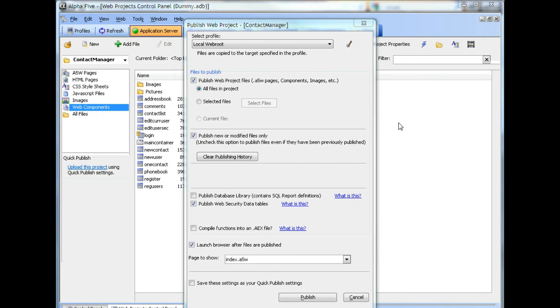In this video, we'll examine some of the features of the Contact Manager project template. We begin by publishing the project. We select all files in project, we select to publish the web security data tables, and we also launch the index page after publish.